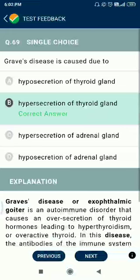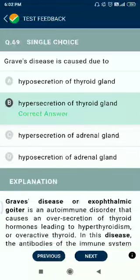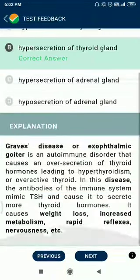Question number 69. Graves' disease is caused due to hypersecretion of thyroid glands.